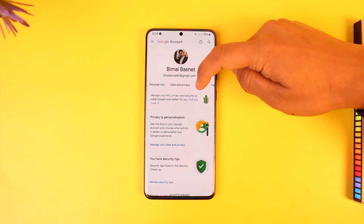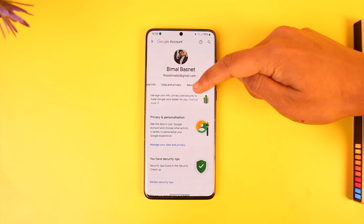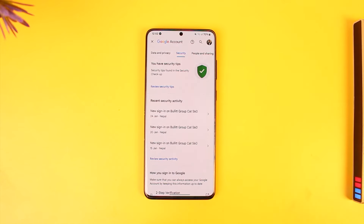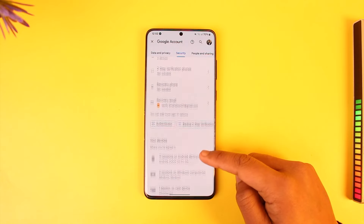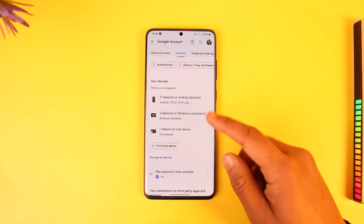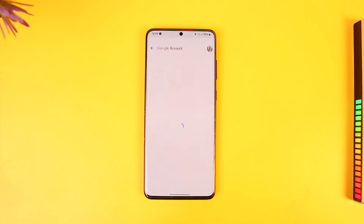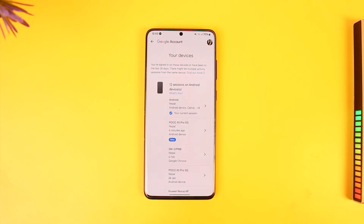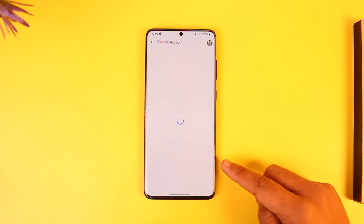From here, if you look at the top, you can see all the sorts of tabs where you have to simply go to the Security option. Once you go to Security, simply scroll down to the bottom and you can see your devices. Just tap on Manage All Devices.